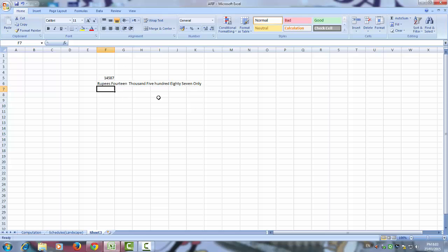This you can use in billing, making billing and other things. You can write it in word form, any numerical.